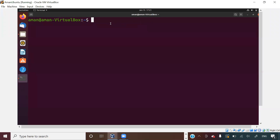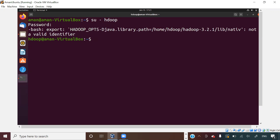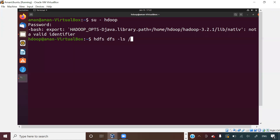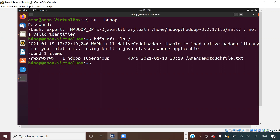Let us see some of the basic commands in Hadoop. First of all, I had created a user 'hdoop' — that is my Hadoop user and Hadoop will run through this user only. Now let us try to run some basic Hadoop commands. For example, `hdfs dfs -ls`. This command will give me a list of all the files present in Hadoop. Remember, all Hadoop commands will start with HDFS, standing for Hadoop Distributed File System. When I press enter, it will give me all the files present in the root directory of my HDFS.